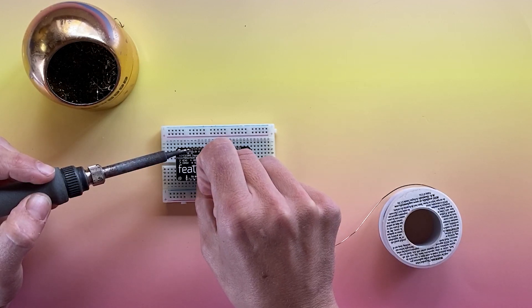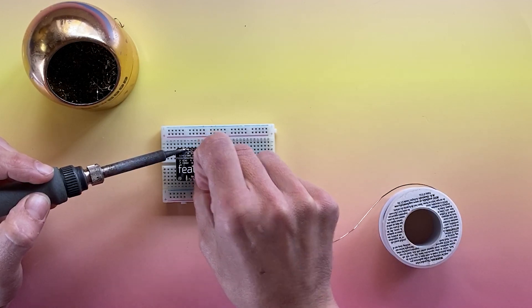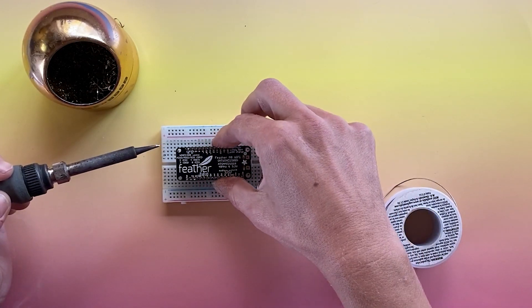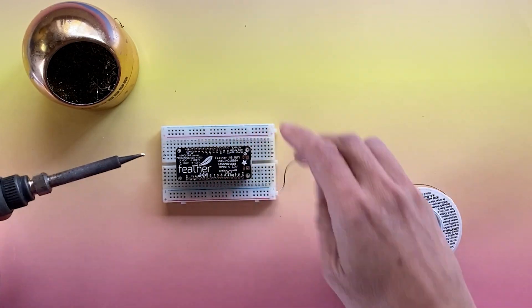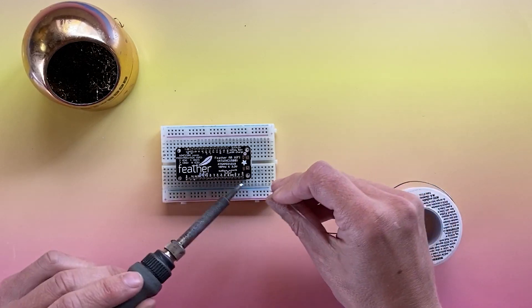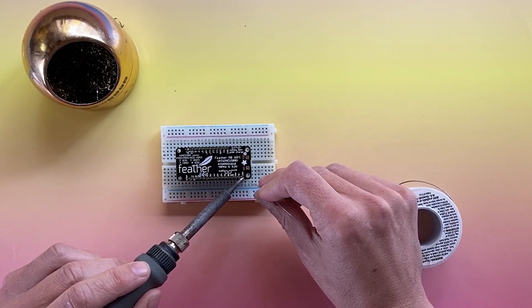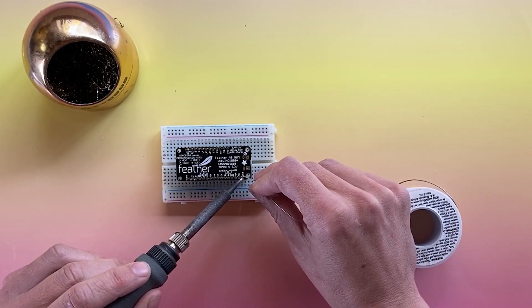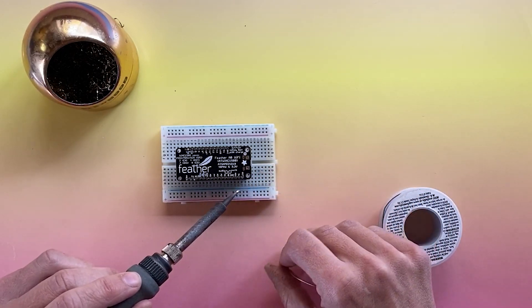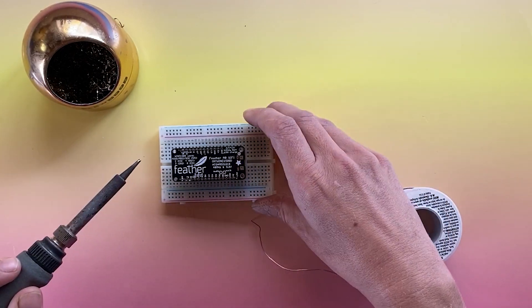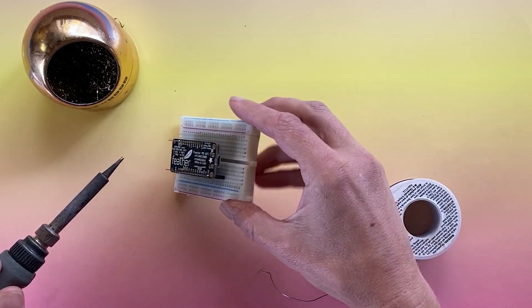Again, start with the corners, and double check your alignment. And then solder the rest of the pins.